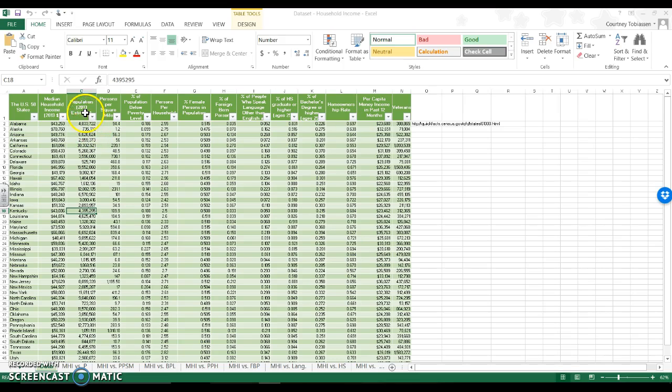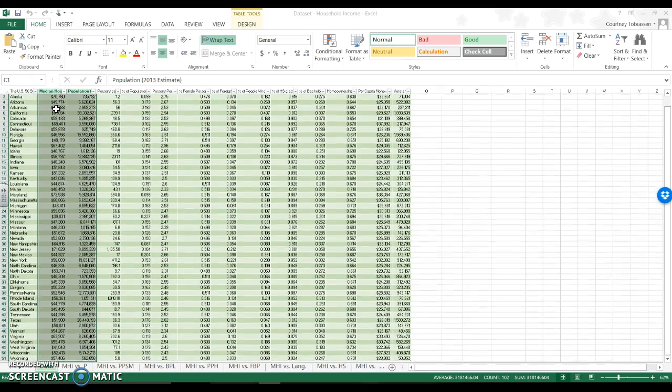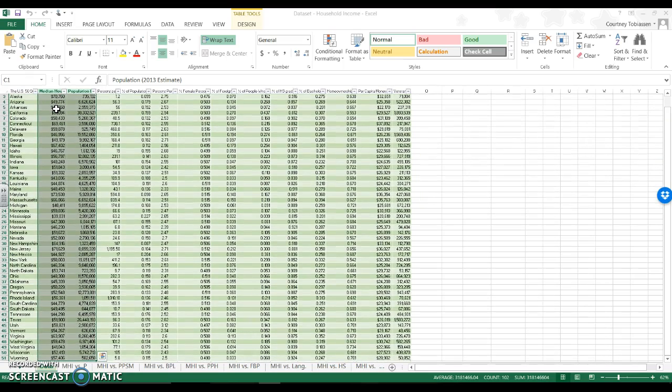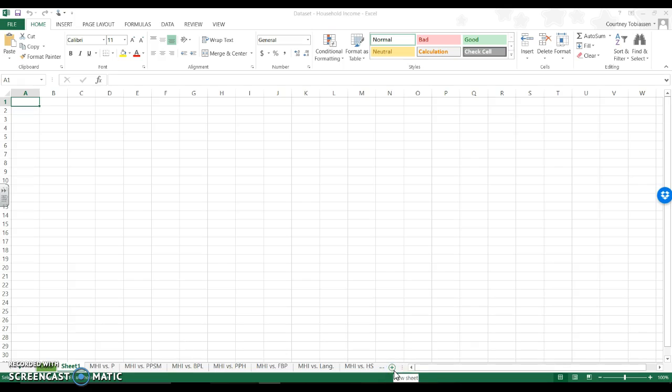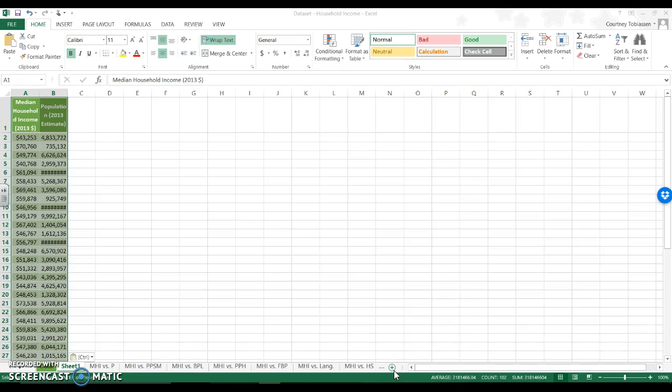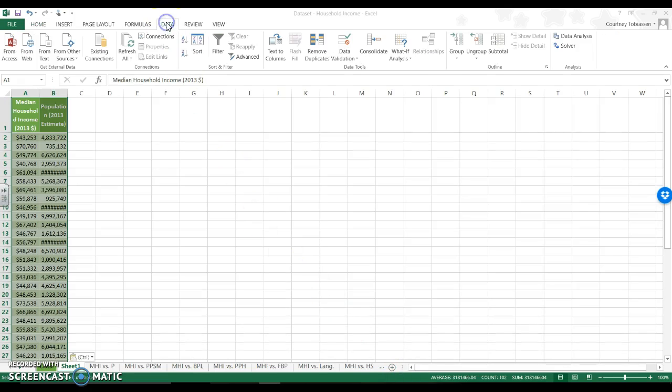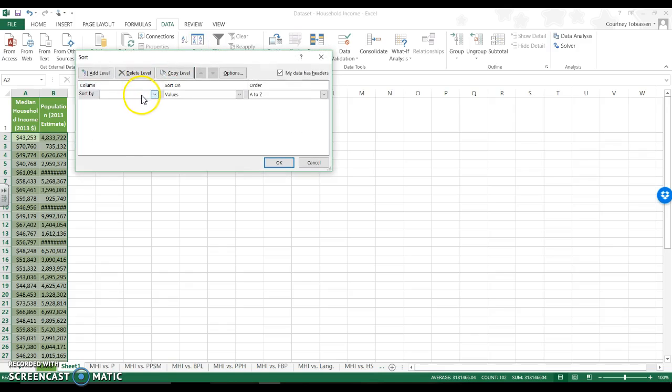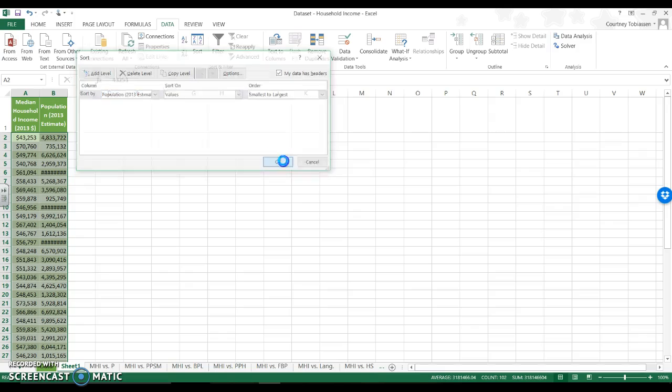So we're going to do something a little different. I'm going to highlight two columns, move them into a new tab, and then I'm just going to sort my data. So data, sort. My data has headers and I'm going to sort by population.